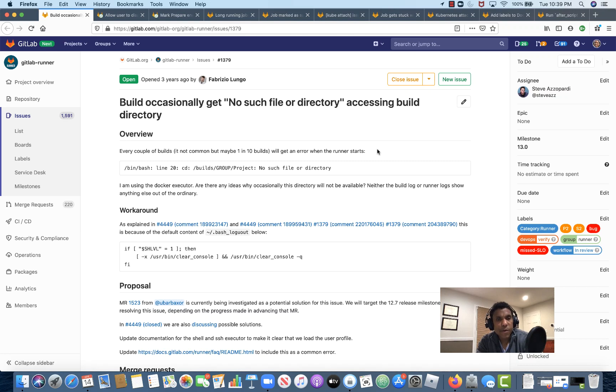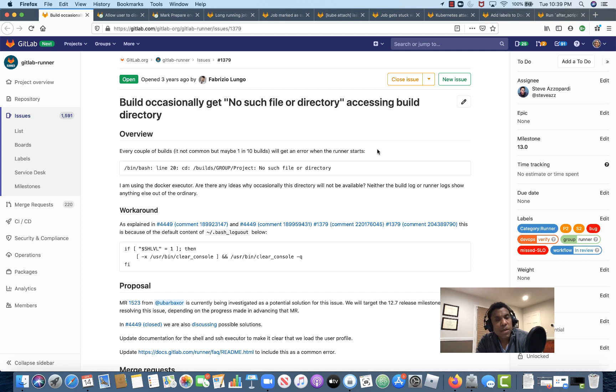Hello everyone, Darren Eastman here, Product Manager for GitLab Runner. Today I want to spend a couple of minutes reviewing a few of the key issues that we're working to deliver in the upcoming 13.0 milestone release.